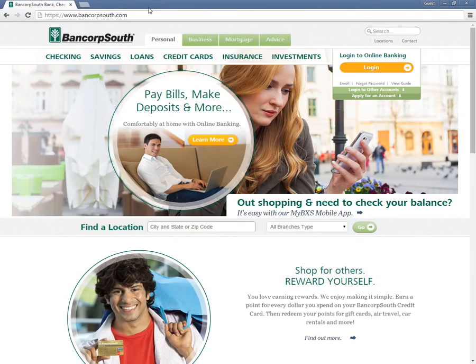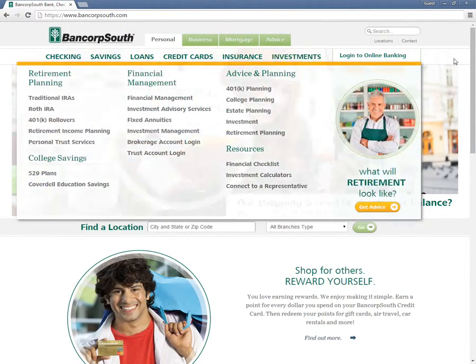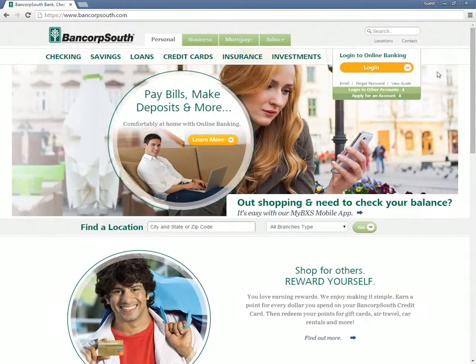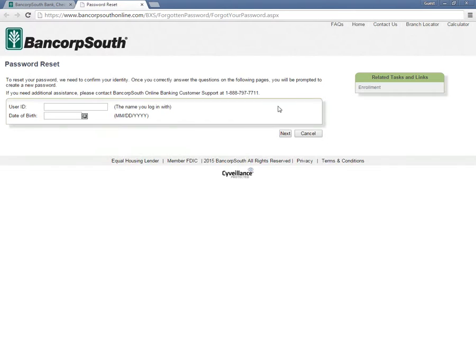Customers who have forgotten their passwords need to visit the bank's home page and click Forgot Password. In the following page, customers are required to type in their date of birth and user ID followed by clicking Next.